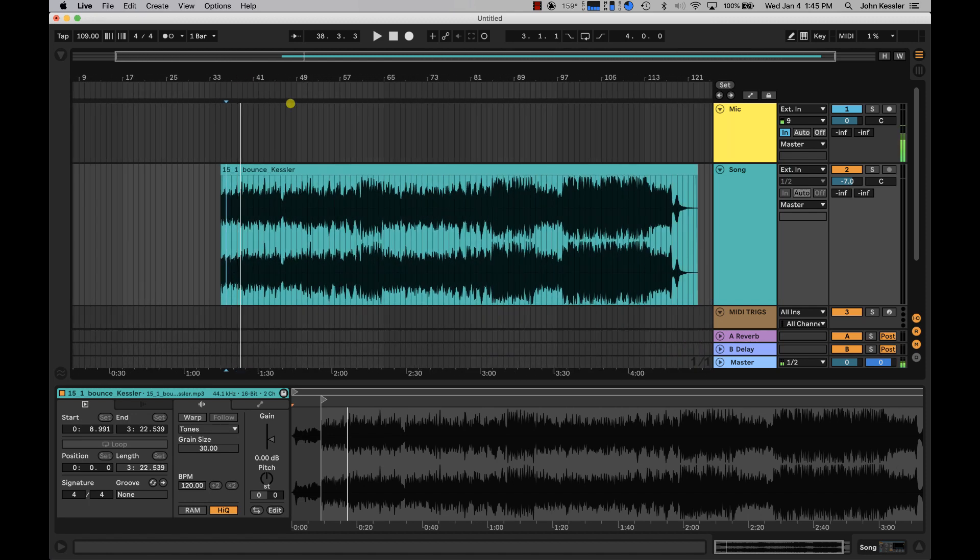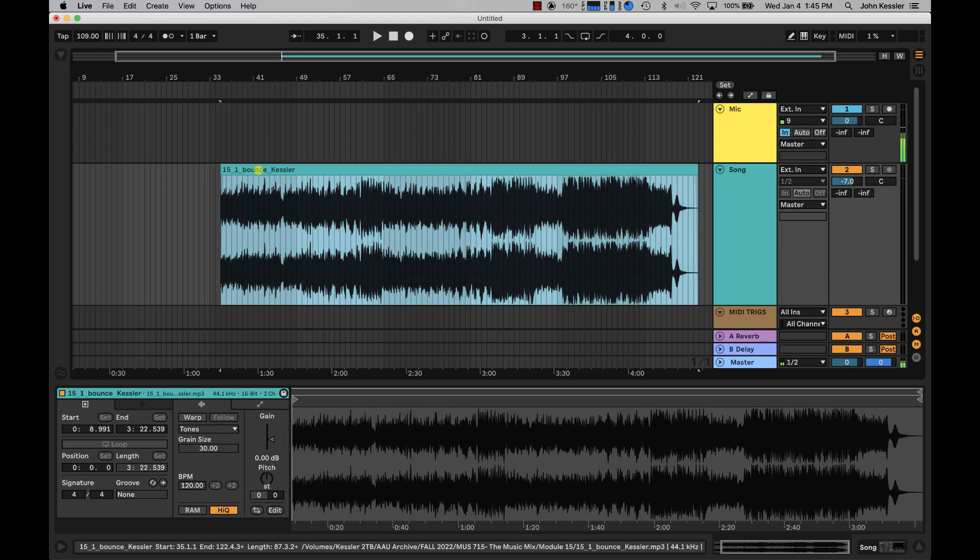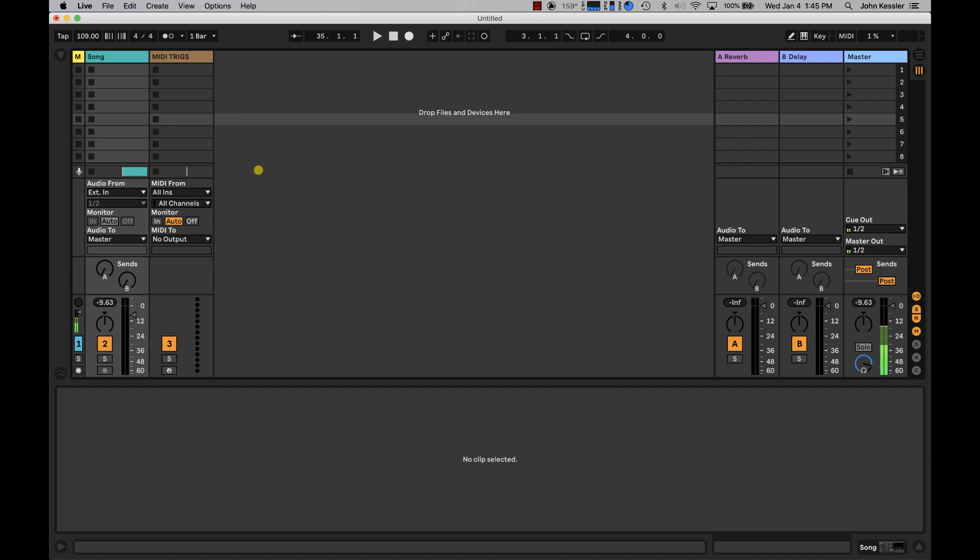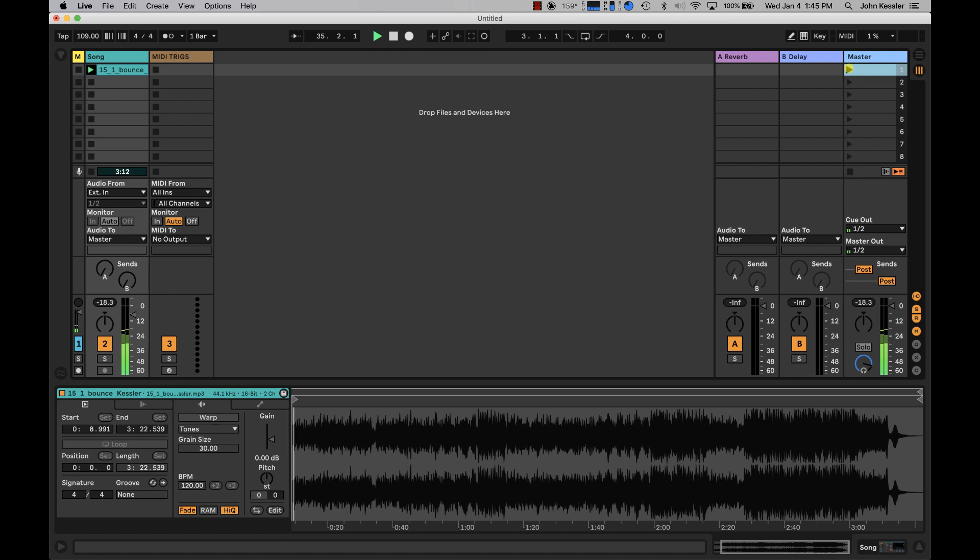If we wanted our song to start here, we can just click, hold, and press tab to bring it into its own clip slot on my song track. Now when I fire either the clip slot or the master scene containing that clip, I'm gonna start on the downbeat.